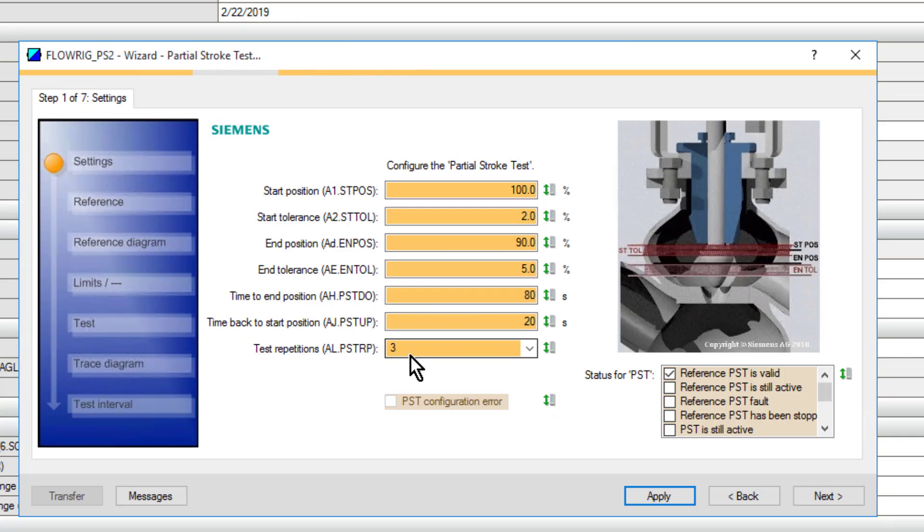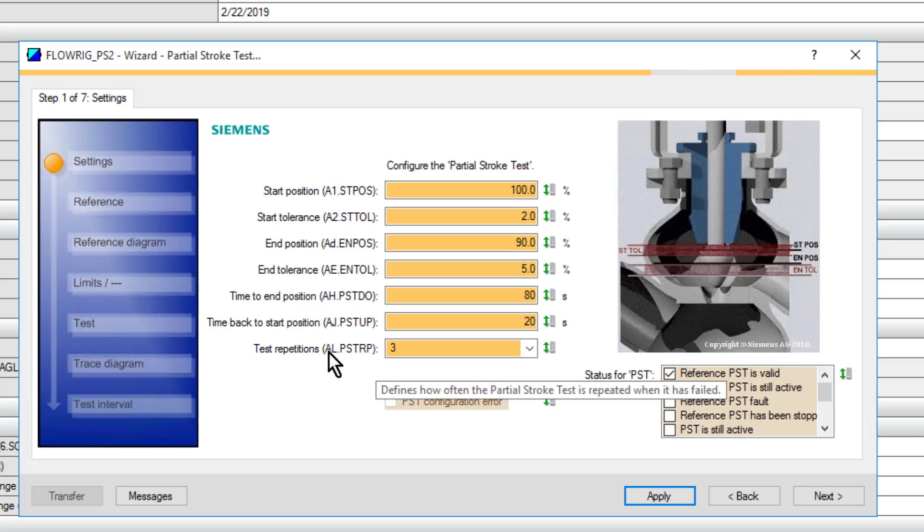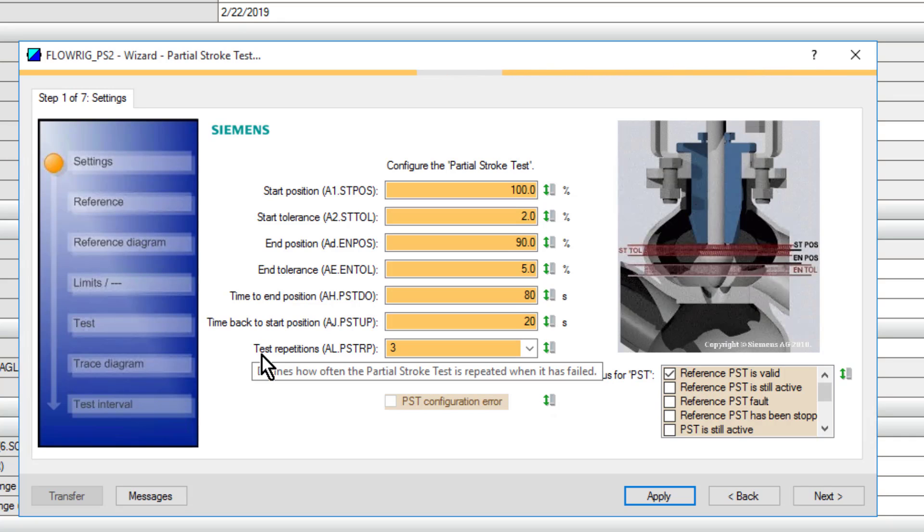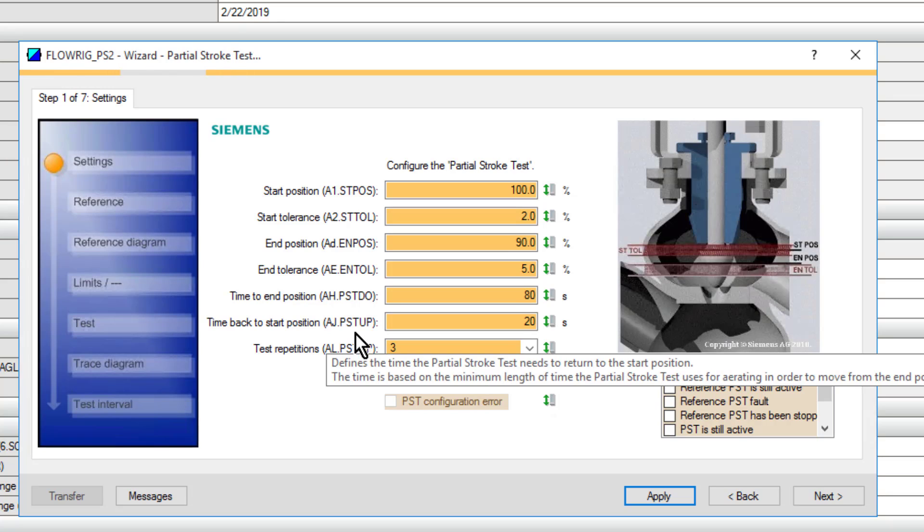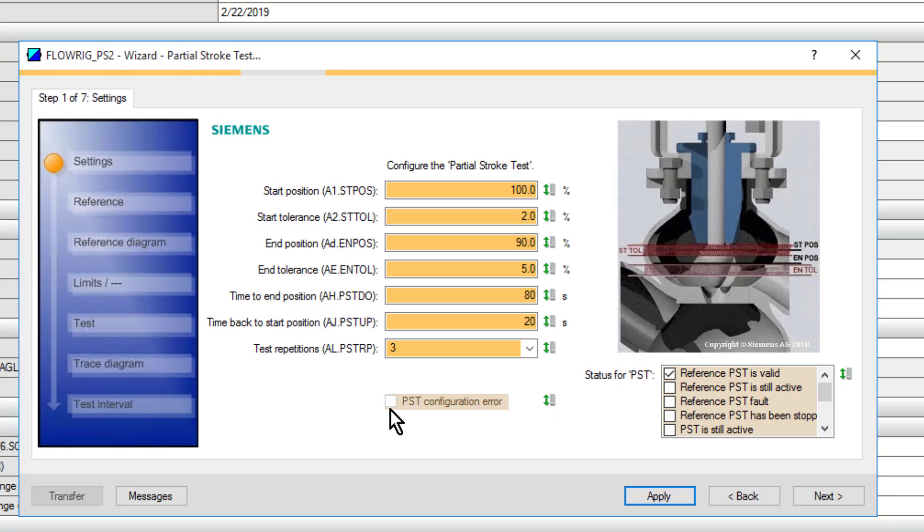A new feature for this PS2 is the amount of test cycles. If you do a partial stroke test once every three months, the likelihood is that the valve is going to stick on that first stroke test, so you get a fail. It's a simple addition - it's the number of cycles that you have to fail at. We've put 3 here, so it will do 3 cycles. If it only fails at 1, then we'll be okay. It needs to fail all 3 to give us a fault.